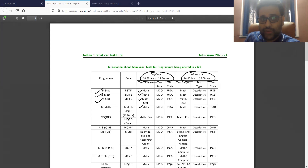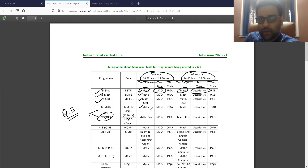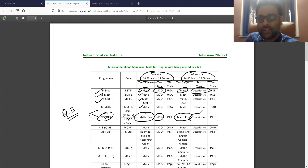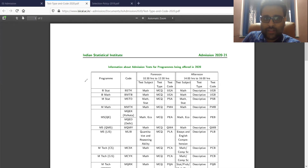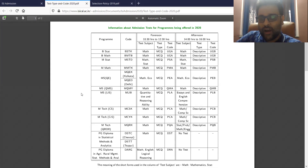Each of these programs will have two parts. The first part is before noon and the second part is afternoon. For example, BSTAT in the first part will have only math and multiple choice questions. In the afternoon, it will be math and descriptive type questions. For MSQE or the Masters of Science in Quantitative Economics, the first part, which is the forenoon, will be math and eco both as multiple choice, and in the afternoon it will be math and eco both as descriptive. Whichever examination you are appearing for, its information will be given here. This is basically the master database of the pattern of each and every ISI entrance examination for the year 2020.